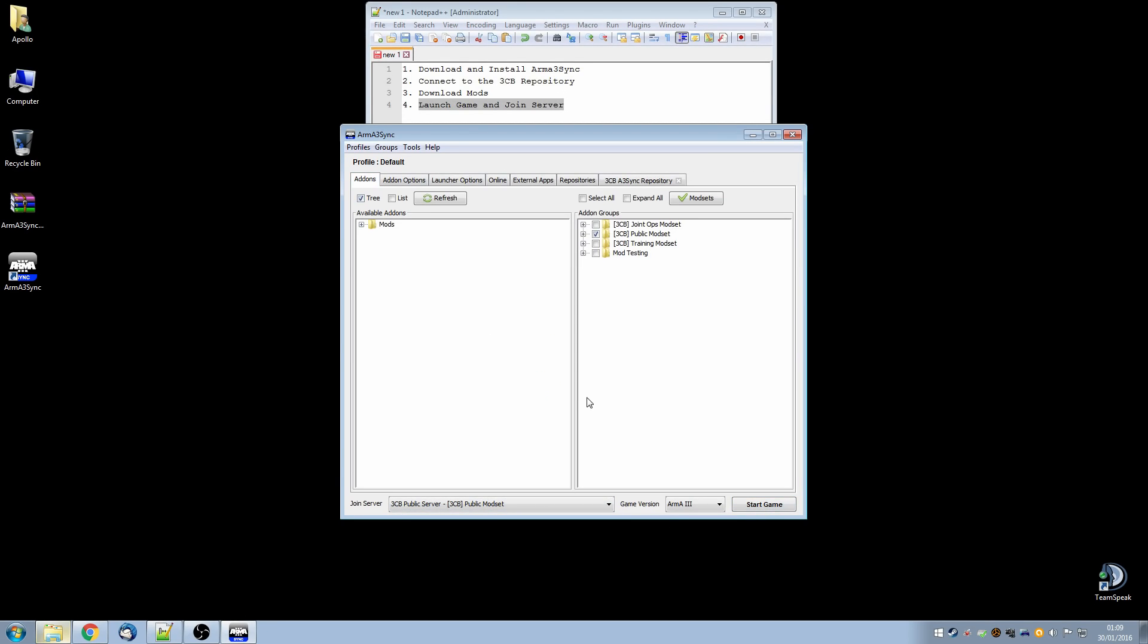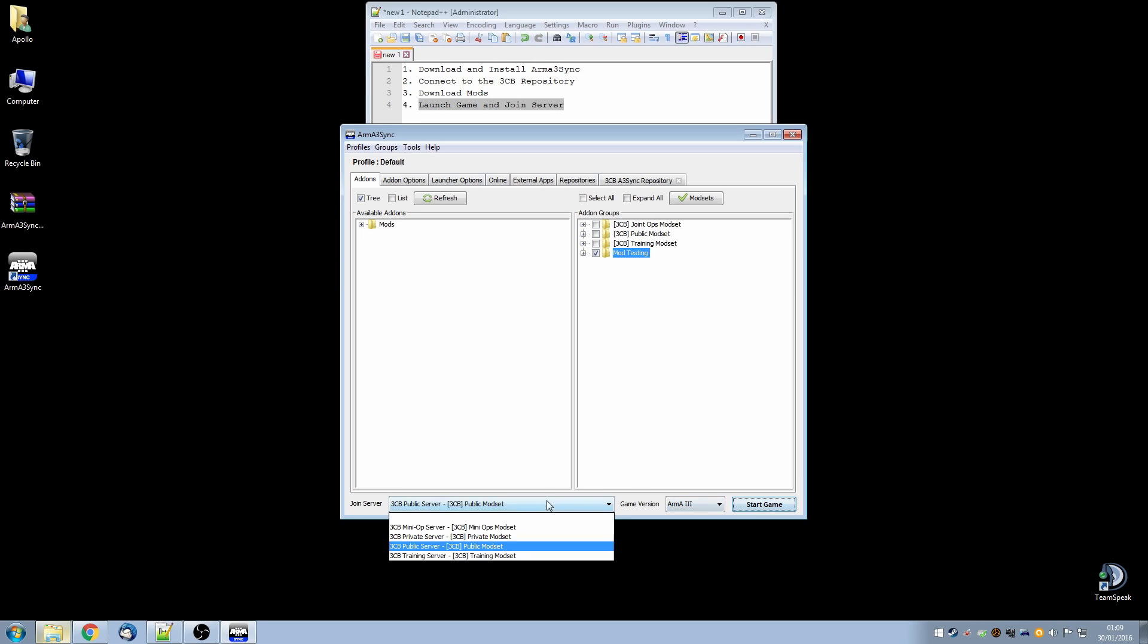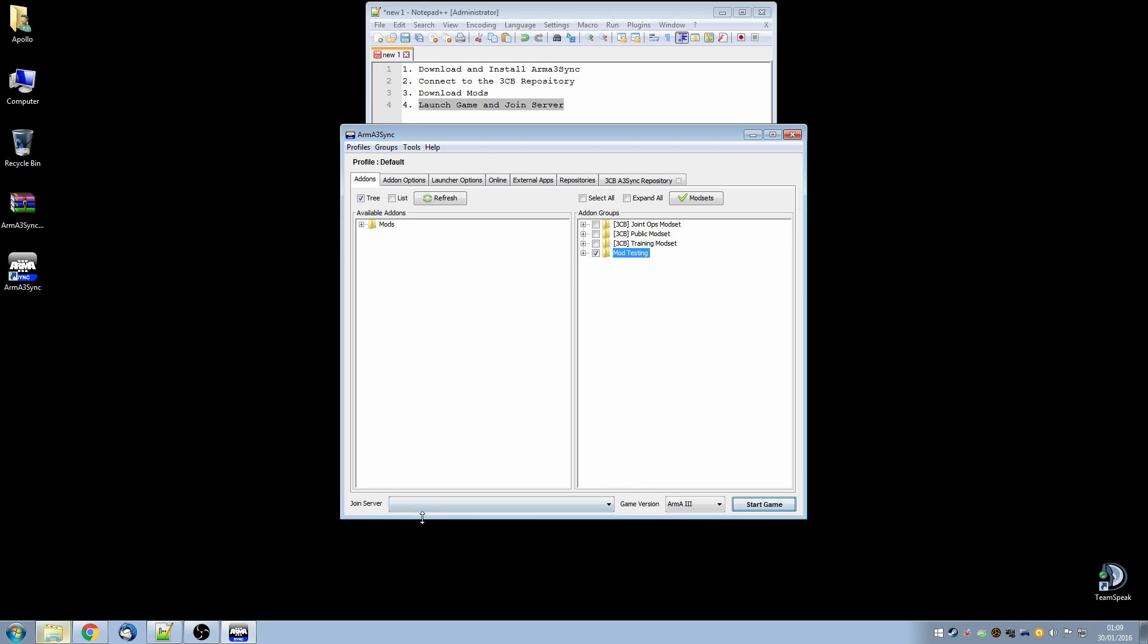And then we can join the public server or one of the other servers by clicking start game. Alternatively go to add-ons, select the mod set that you want to use and if you want to go into the game without going to a server, blank, start game.